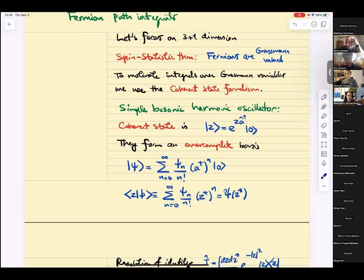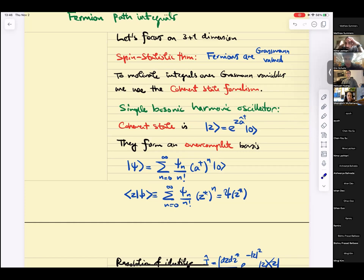If you recall the derivation of the path integral, we ended up with a path integral in phase space. We sliced the path integral into many slices, and on each slice we inserted an integral over all phis and all pis — field and conjugate momentum, x's and p's. So we ended up with a path integral over phase space.